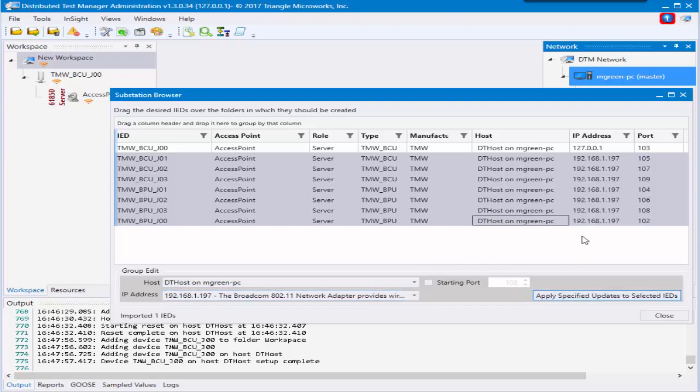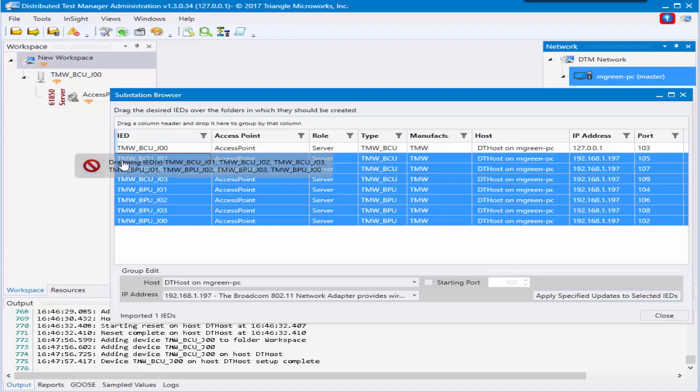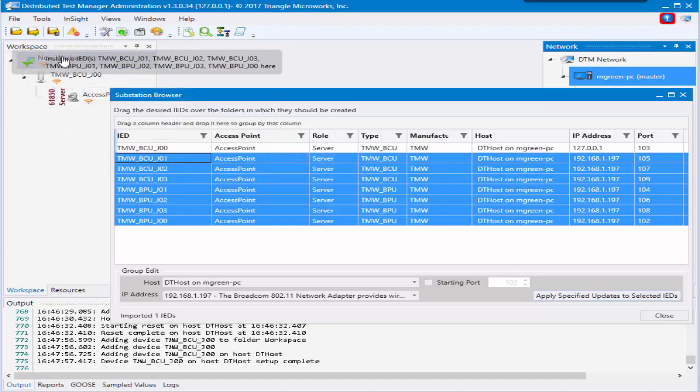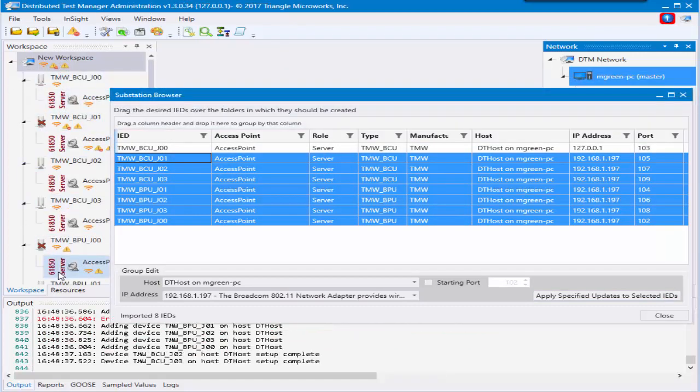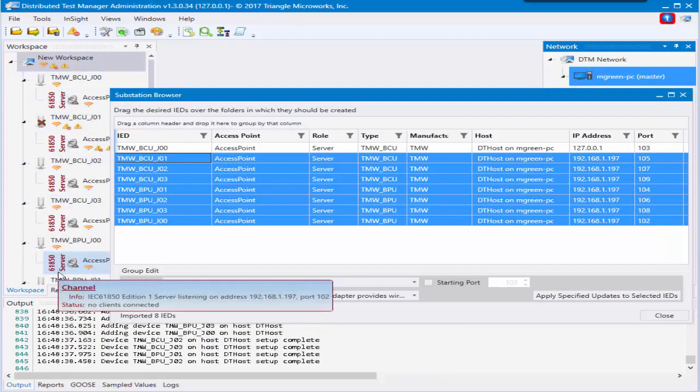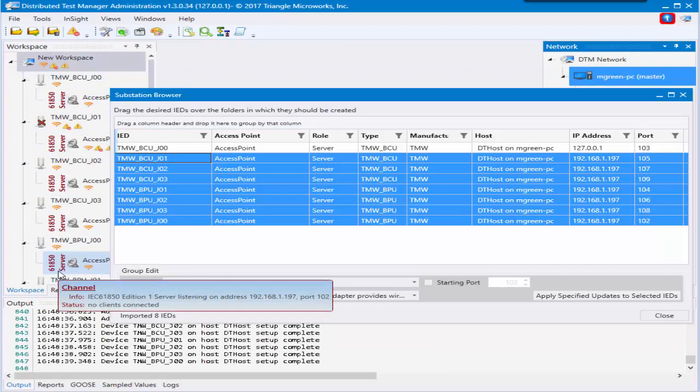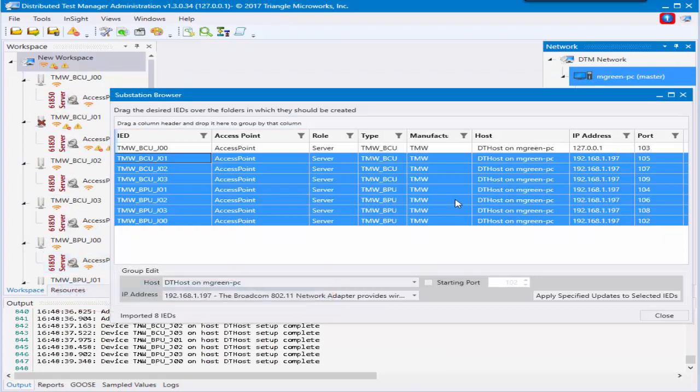Again, from here you can drag and drop it onto the node you like and instance these devices. This is a very quick way to instance all of the devices that you need from an SCD file.